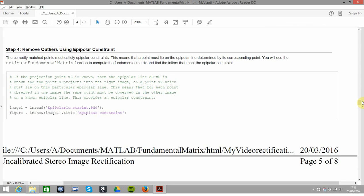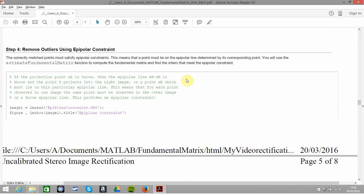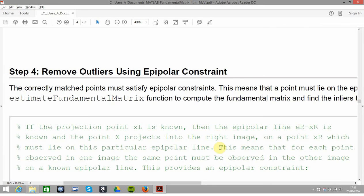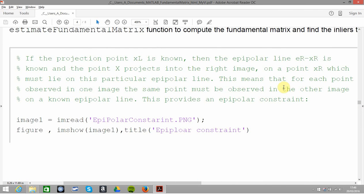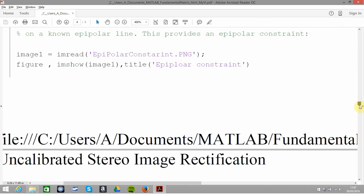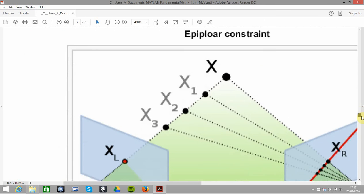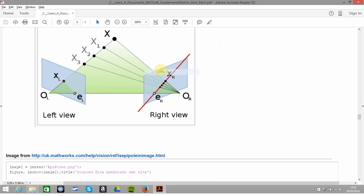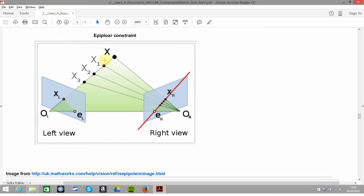Next thing we're going to use the epipolar constraint to remove the outliers. We have to use an epipolar constraint. This is from Wikipedia, full disclosure, I don't want to be claiming copyright on stuff that obviously isn't mine.